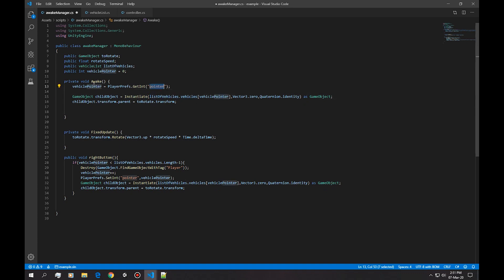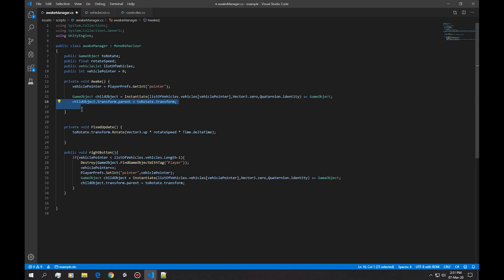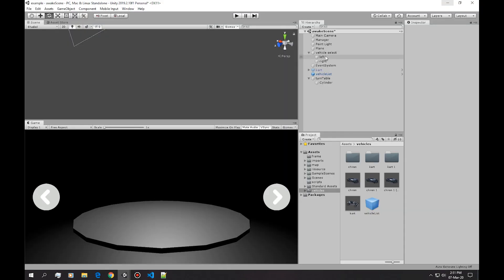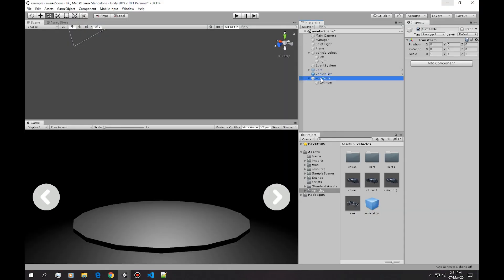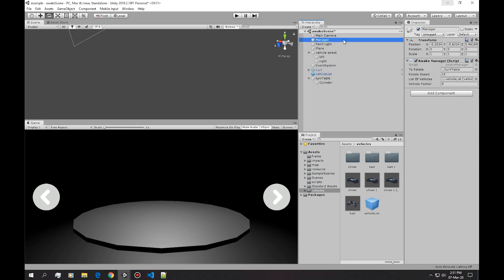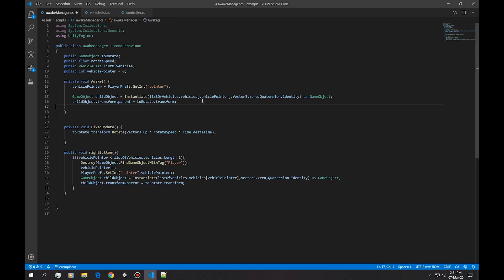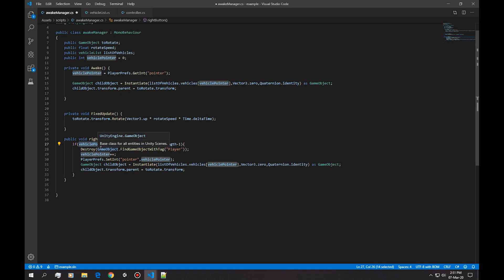And then in order to rotate the car I spawn, the car inside this game object, so it actually turns with the table itself, with this turntable which we got as a complete object. Then in the fixed update we simply rotate it. In this if statement we ask if the pointer is outside the bounds of the array length.